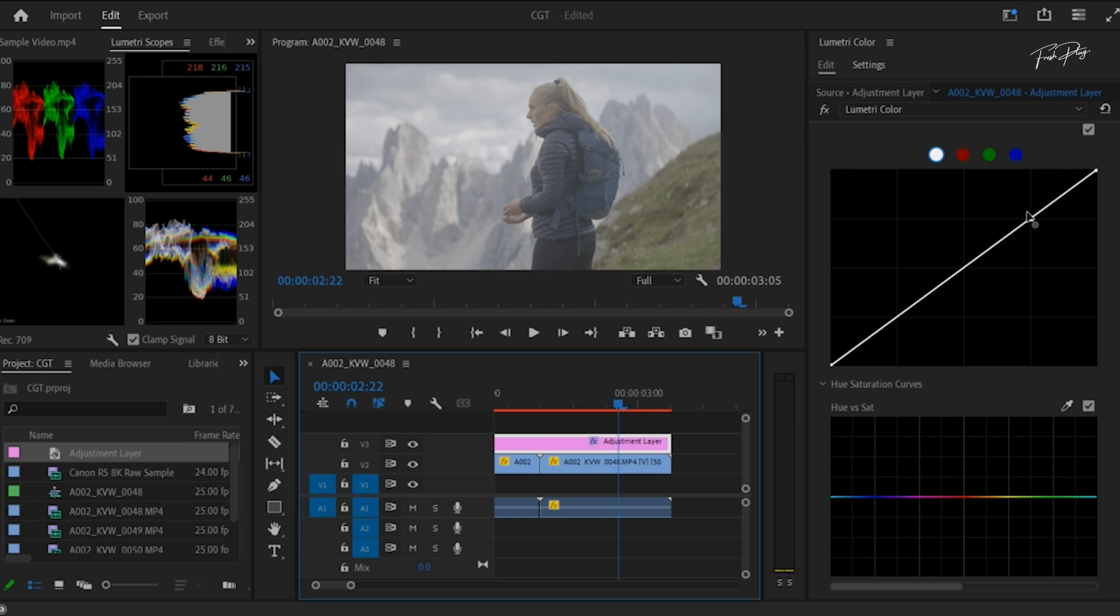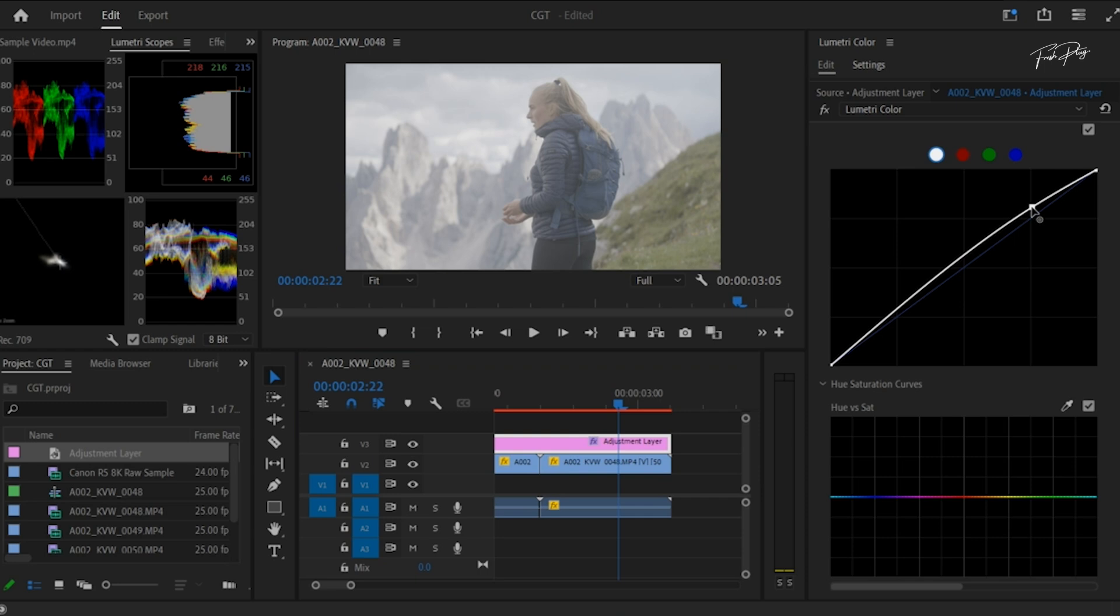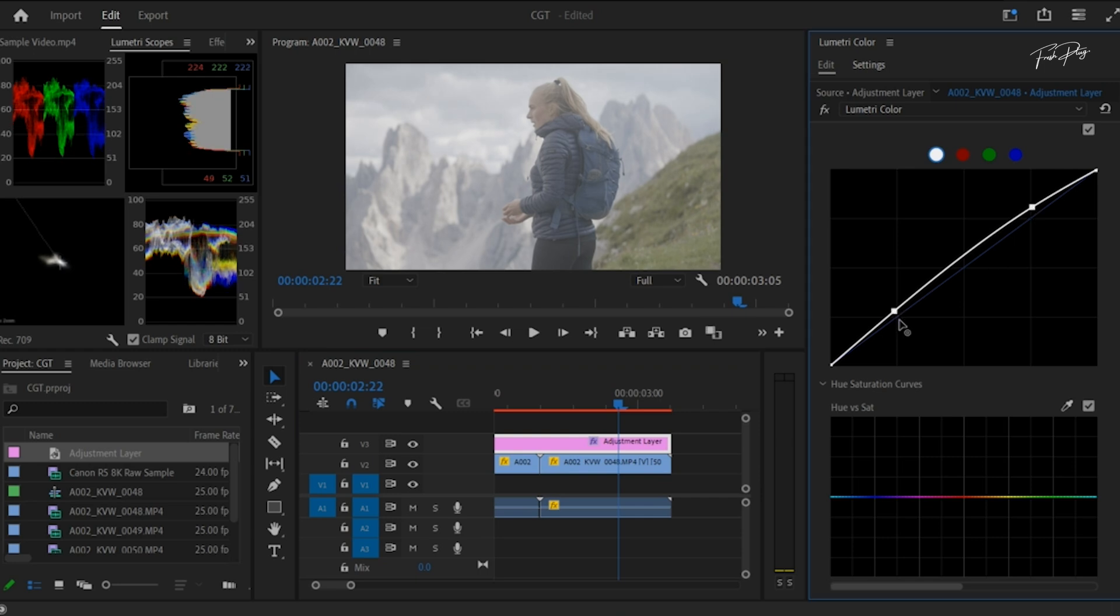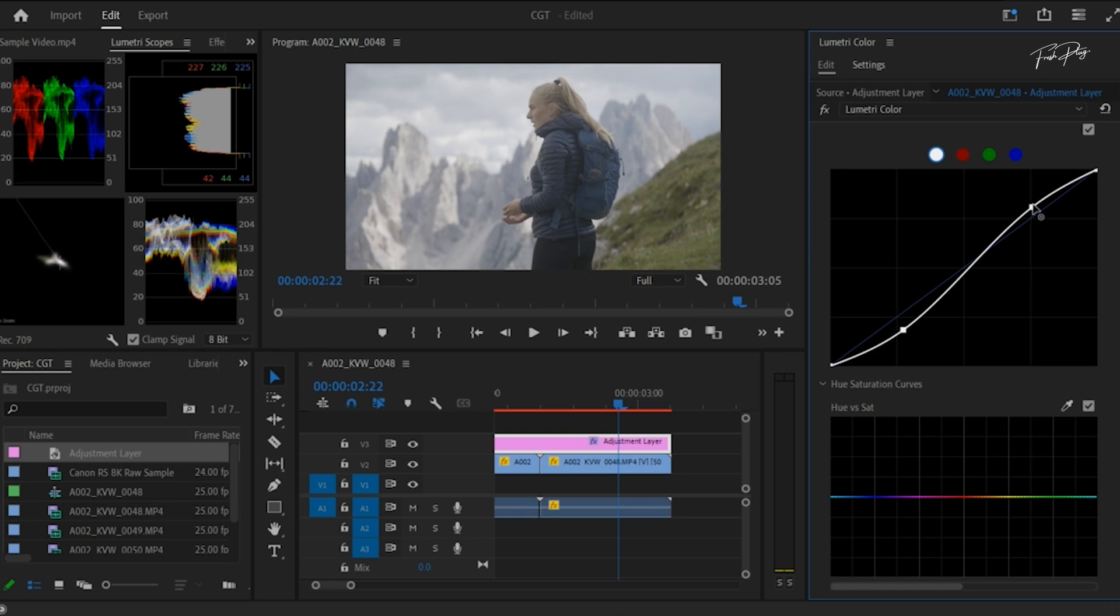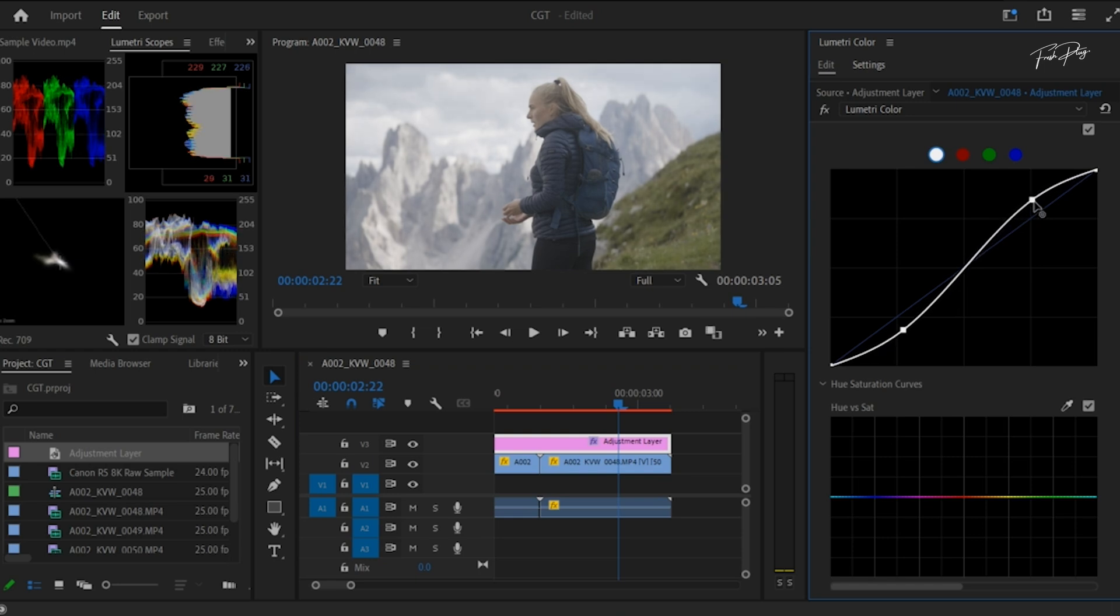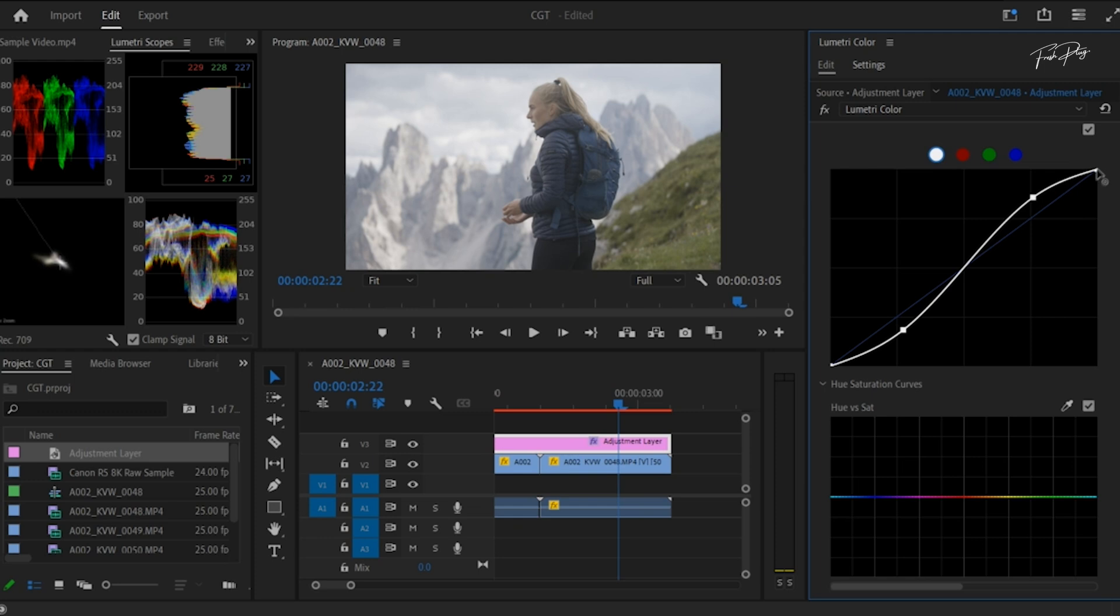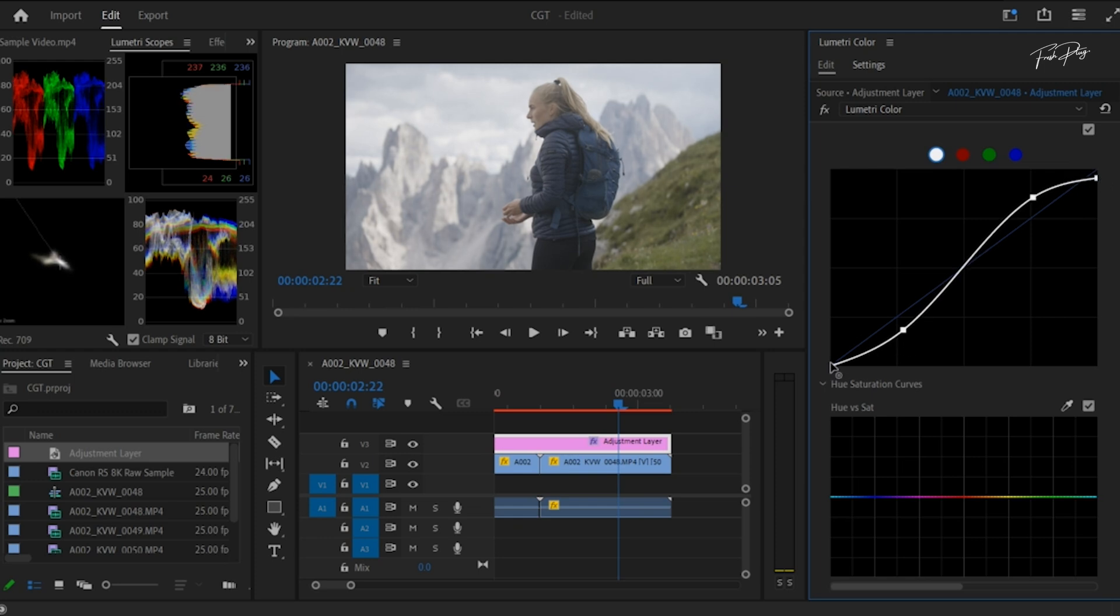Creating a visually cohesive story, this crucial step in the editing process can elevate the quality of your final product. One of the most common challenges when it comes to color matching is trying to make colors in multiple clips look consistent. This can be especially tricky when working with footage shot in different lighting conditions or with different cameras.